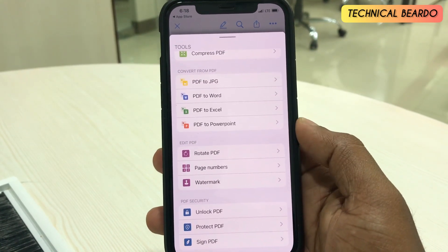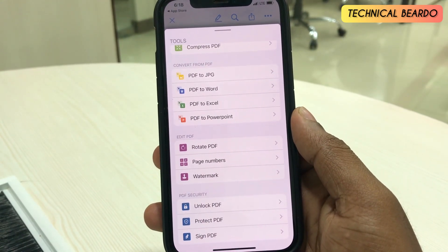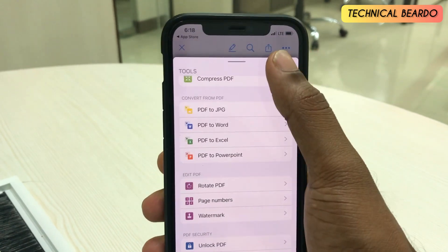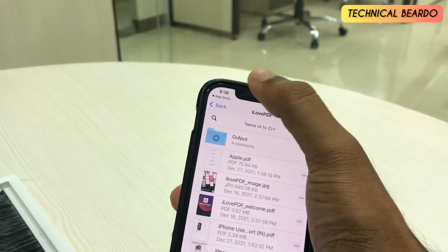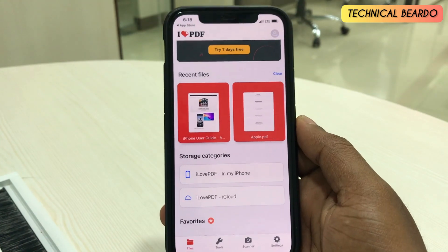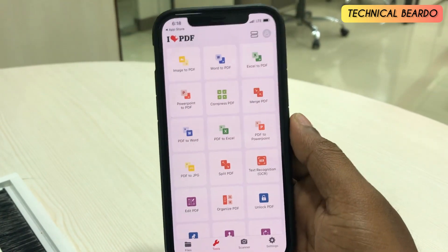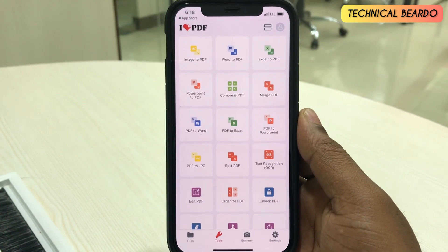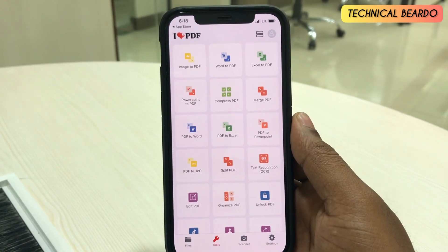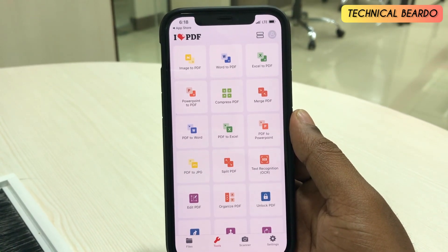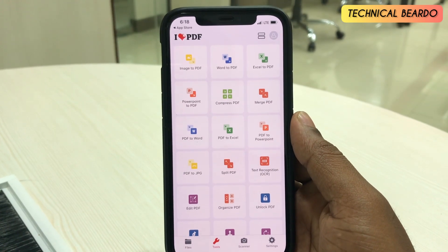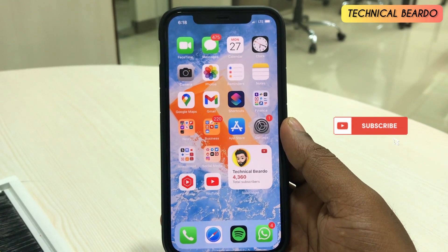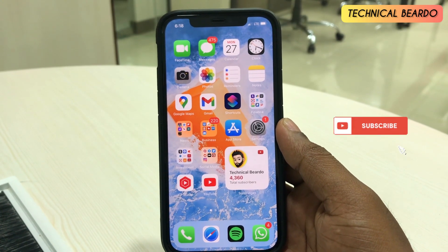So these are all the options available in a single application. In simple words, everything you need to edit a PDF is available in one app. There are many features you can explore after downloading it. If you like this video, please give a like and subscribe for more iPhone tips, tricks, and customization videos. Thank you very much, bye bye, take care.